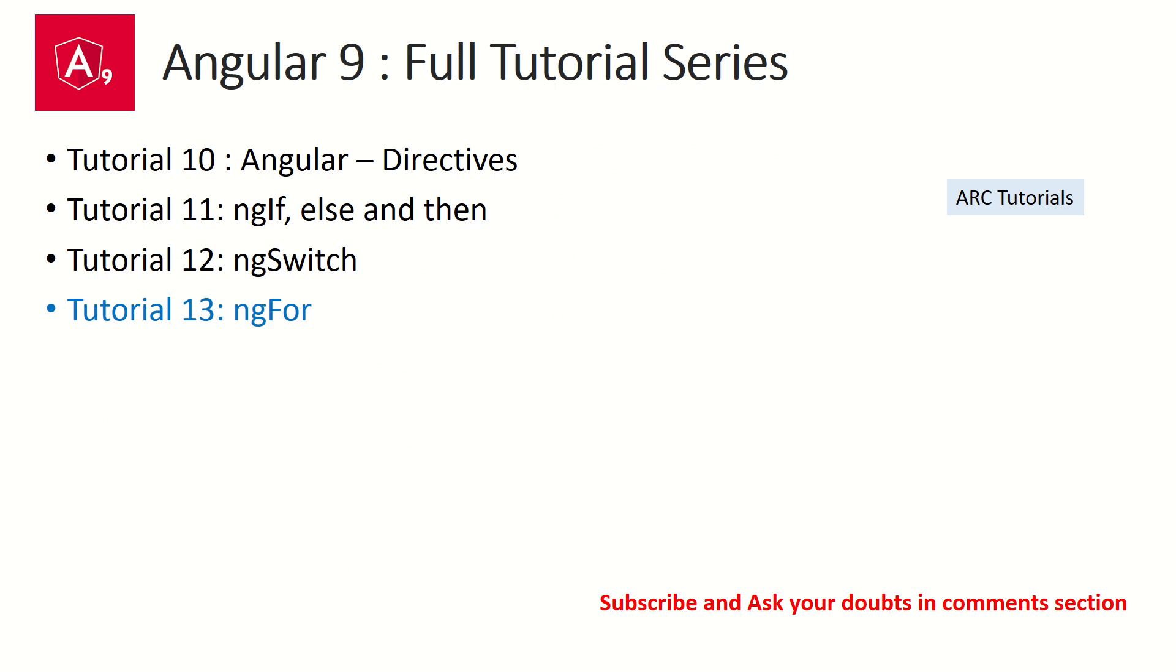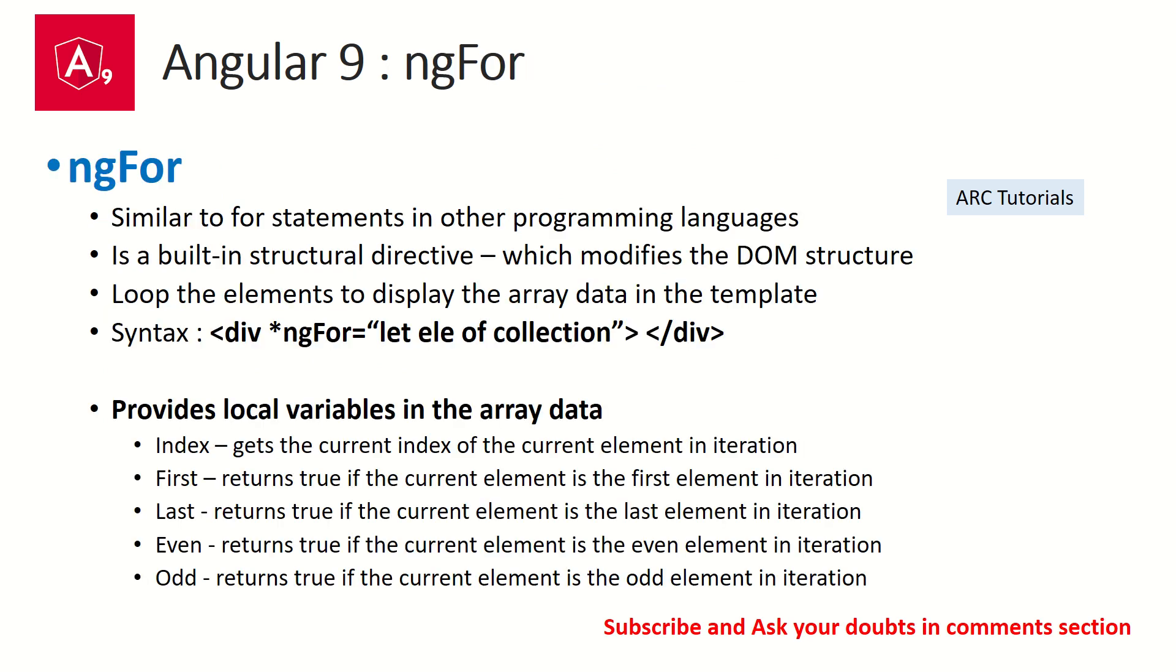Today we are going to learn about ngFor. ngFor is similar to for statements that you have written in any other programming languages. ngFor is a built-in structural directive, which means it can alter the DOM structure.